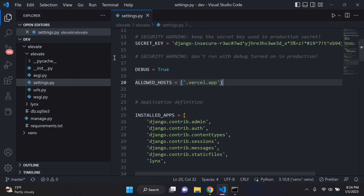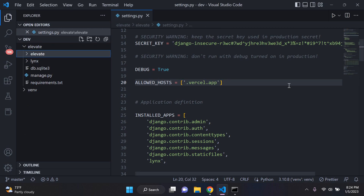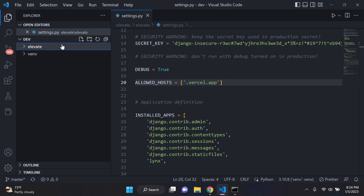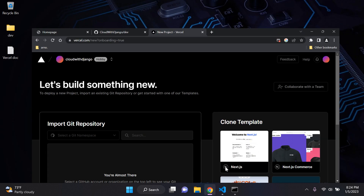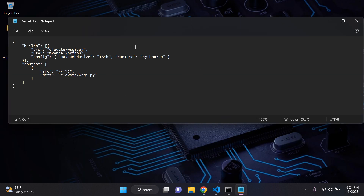The next thing we need to do is configure a vercel.json file. This is our configuration file to bridge the connection and build our Django application and load it onto Vercel itself — basically the communication bridge between Vercel and Django. I've gone ahead and already created it and set it up for you.